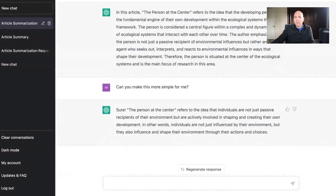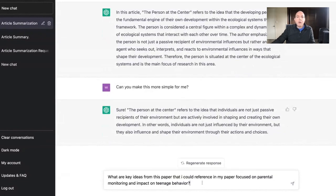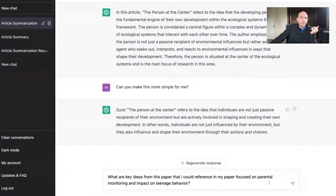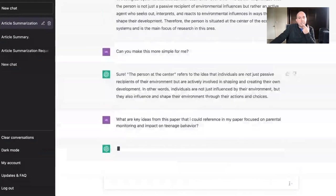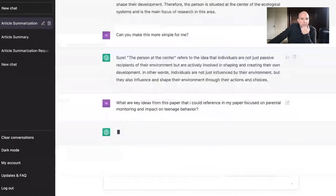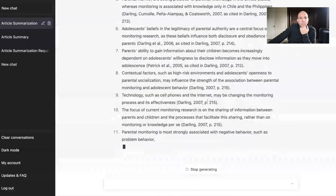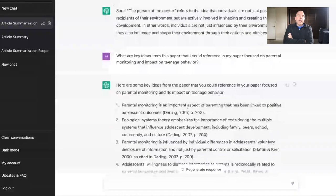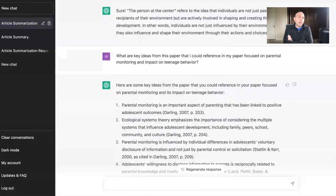The other thing I can do is say: 'I read this article and my professor wants me to cite it in my paper — what are the key ideas from this paper that I could reference? Focus on parental monitoring impact on teenage behavior.' ChatGPT then recommended a bunch of relevant pieces from the article related to parental monitoring and the impact on teenage behavior.